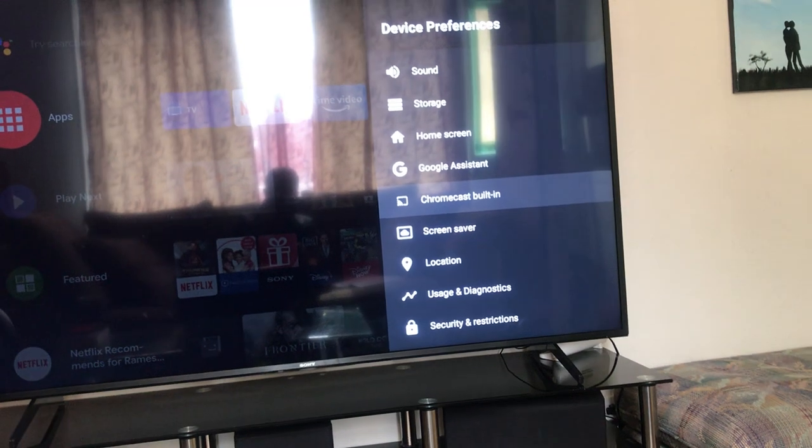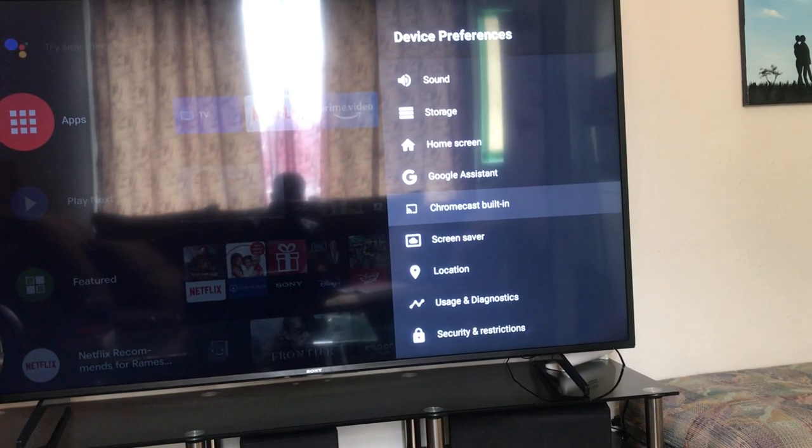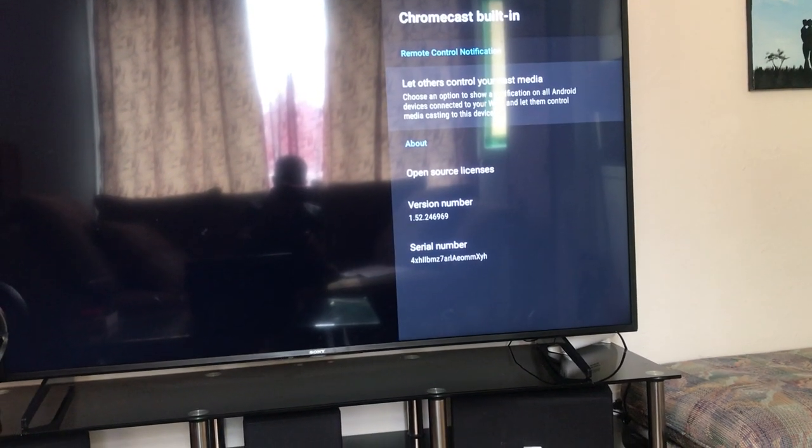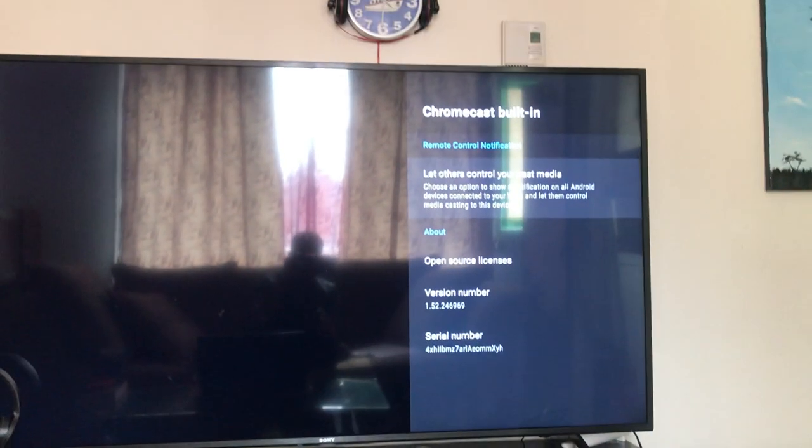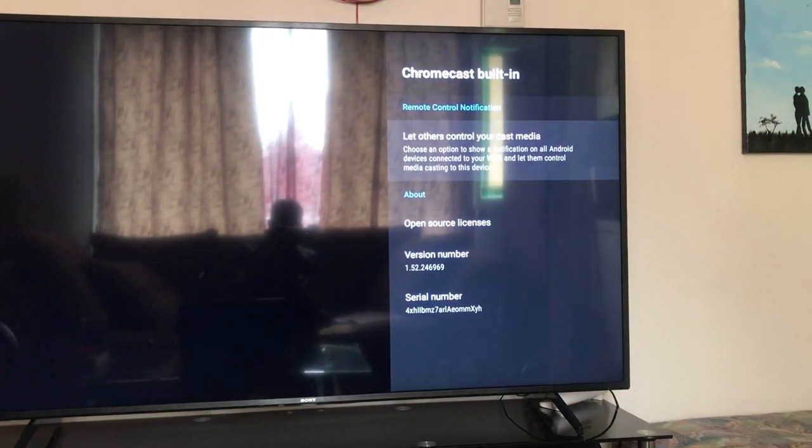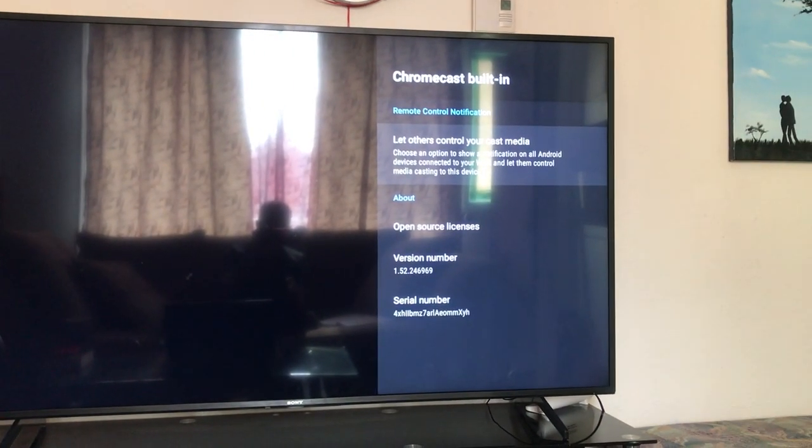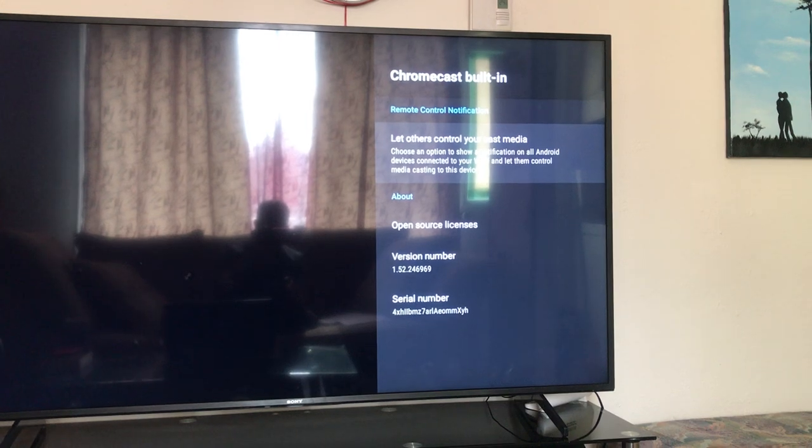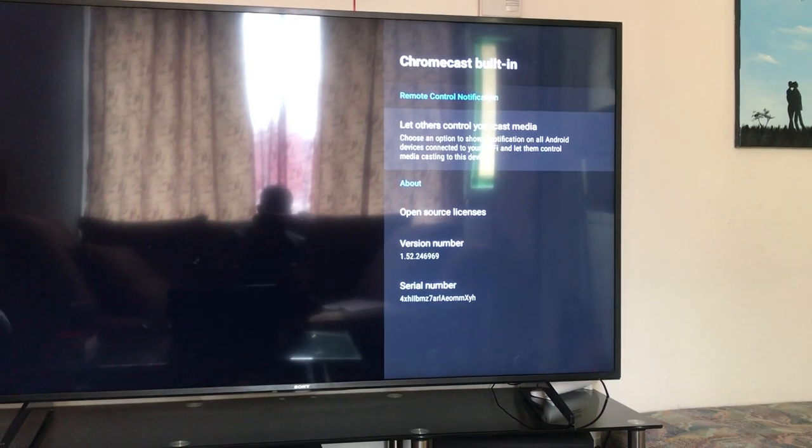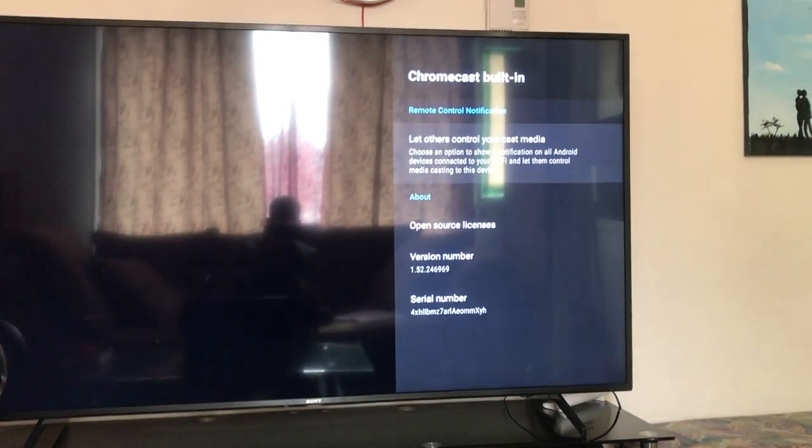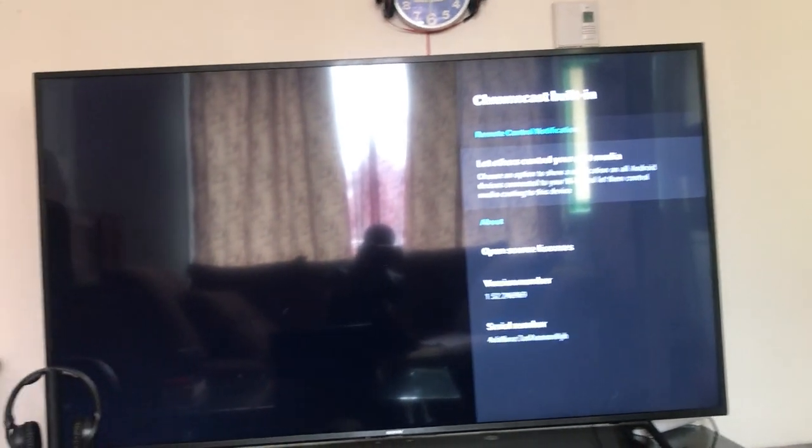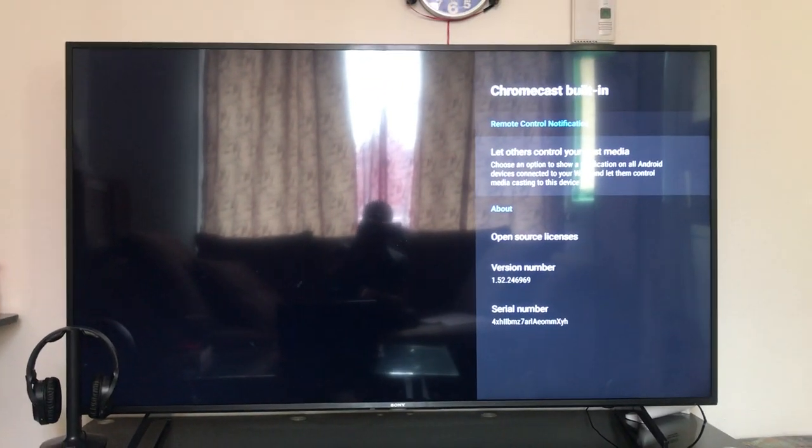My TV came with Chromecast built-in, so you can select Chromecast built-in and here you can see the remote control system. Since I already have Chromecast built-in, I'm going to set up my laptop.